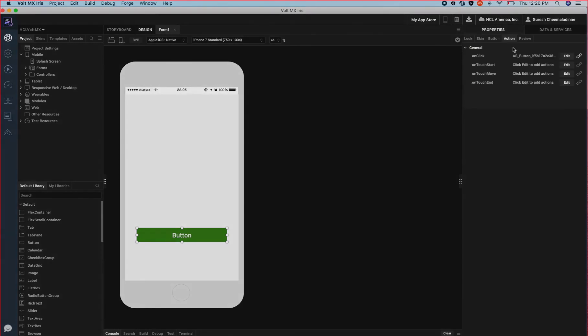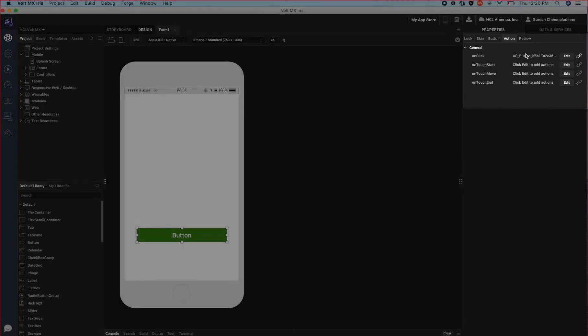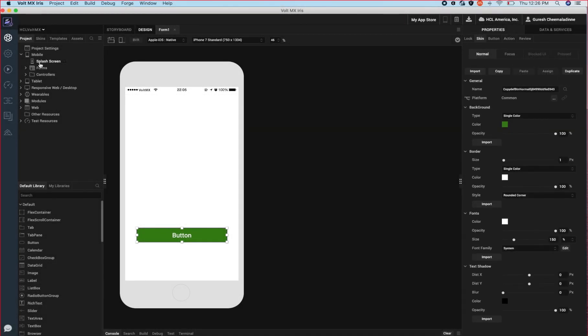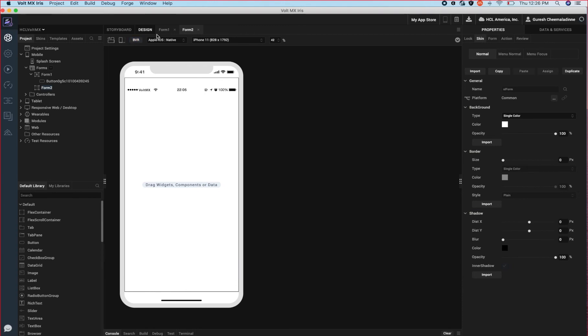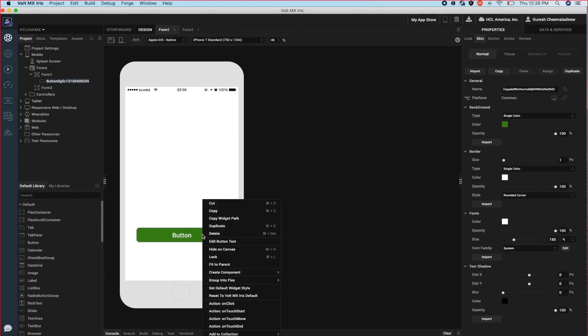Actions help us bring in interactivity to the application. We can associate action sequences to events to build dynamic applications. Let's create another form and associate a navigation to form action on the on-click event of the button.